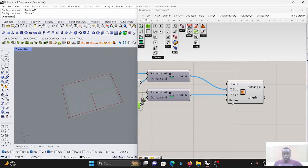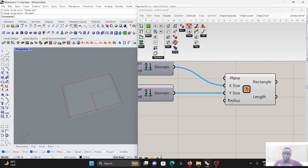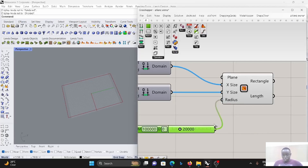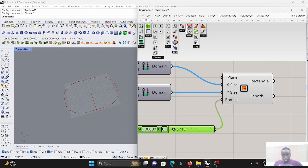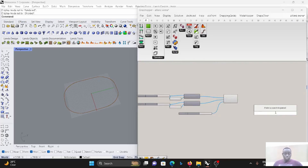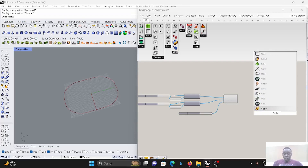What we have to do is give a fillet or radius on the edge. Let's put two meters for the radius, which we can reduce. This is it.